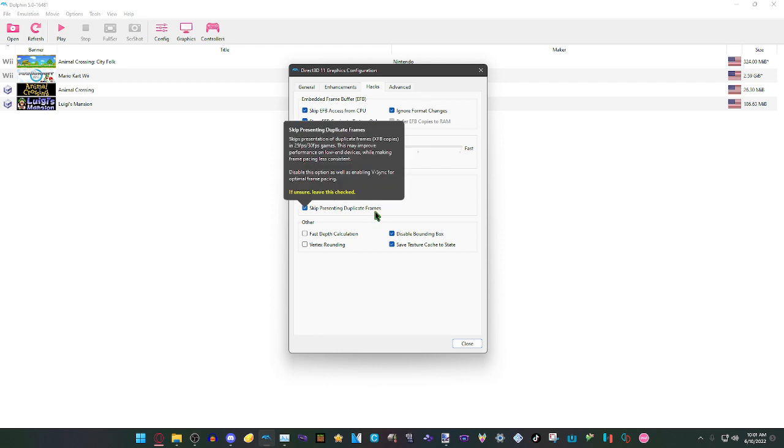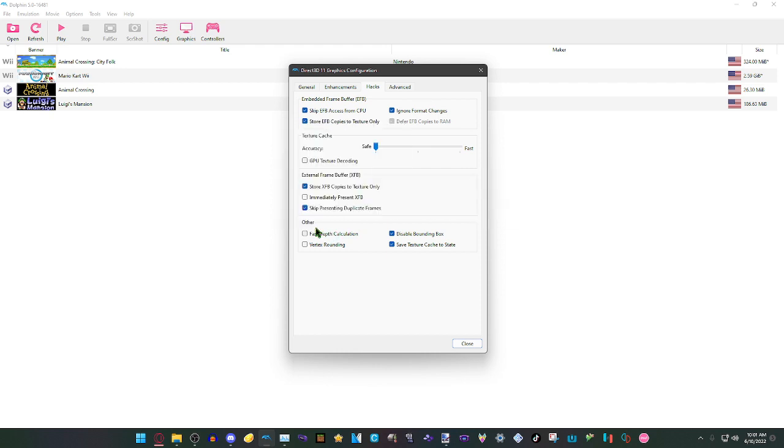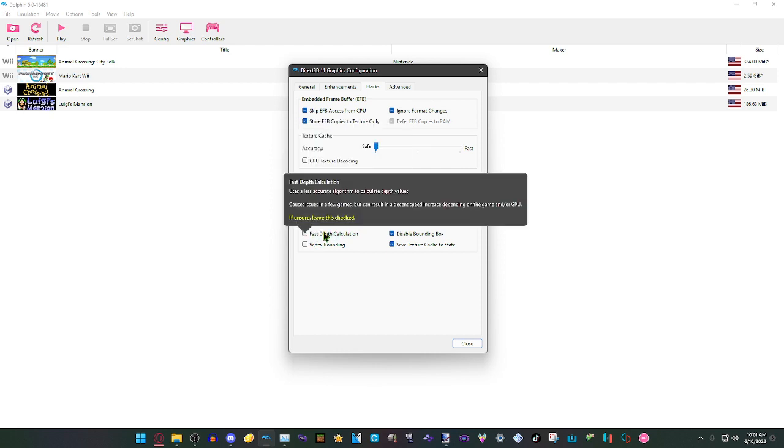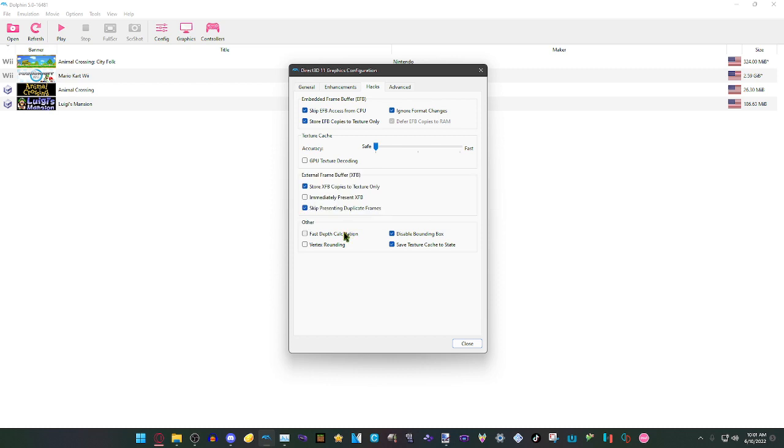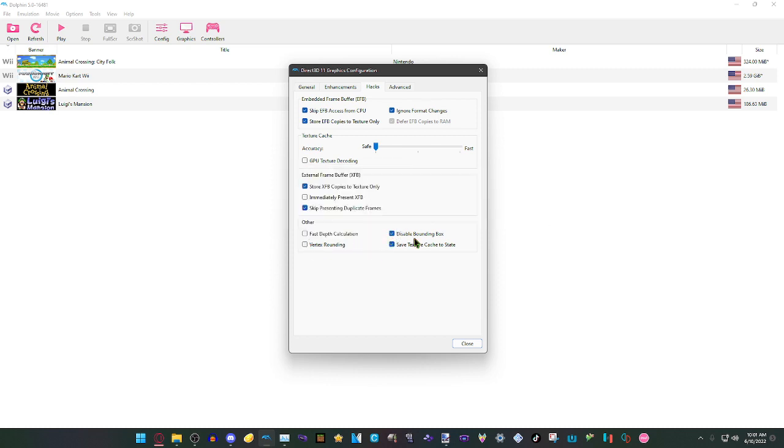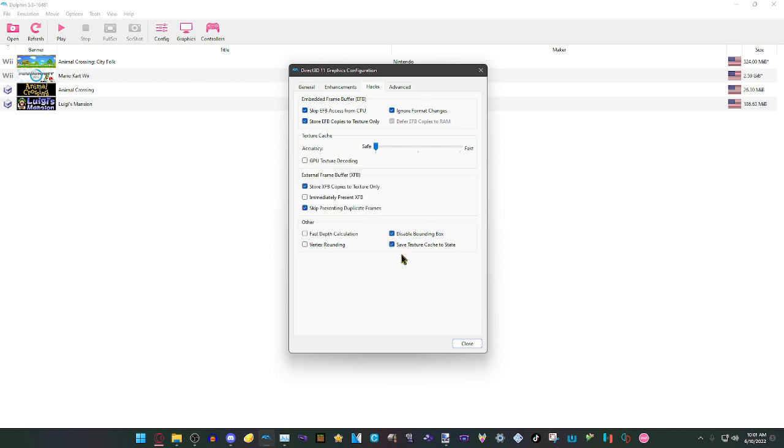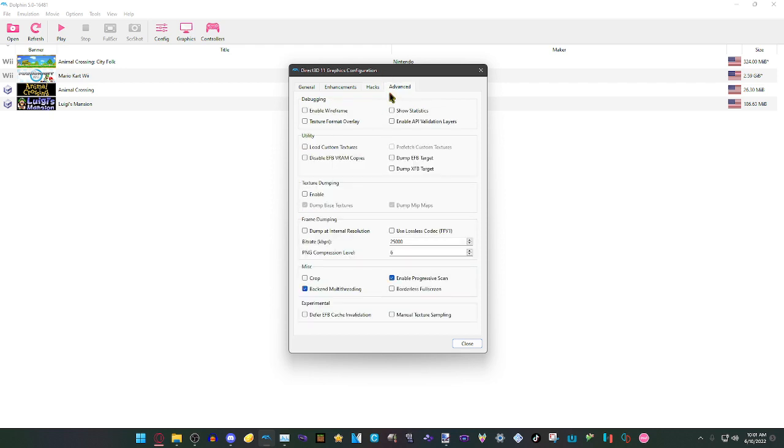On the Other section, we're just going to have Fast Depth Calculation off, Vertex Rounding off, Disable Bounding Box on, and Texture Cache set to on. Then for the Advanced, on the Debugging section we'll just have all this off. On the Utility section, have this off too.